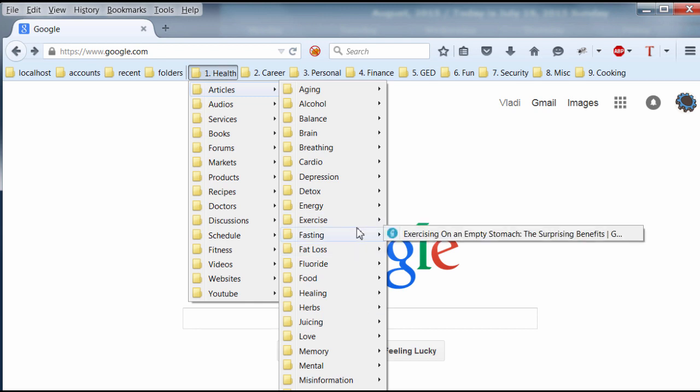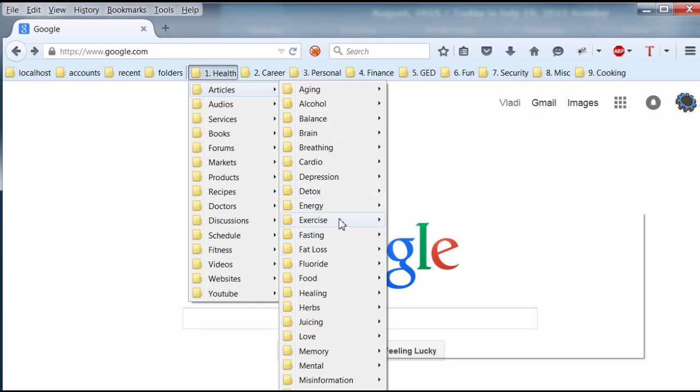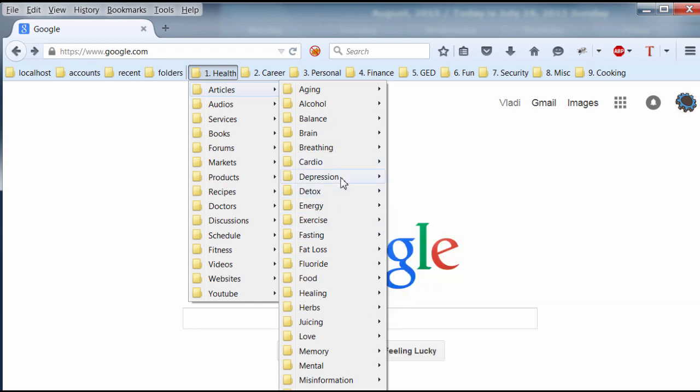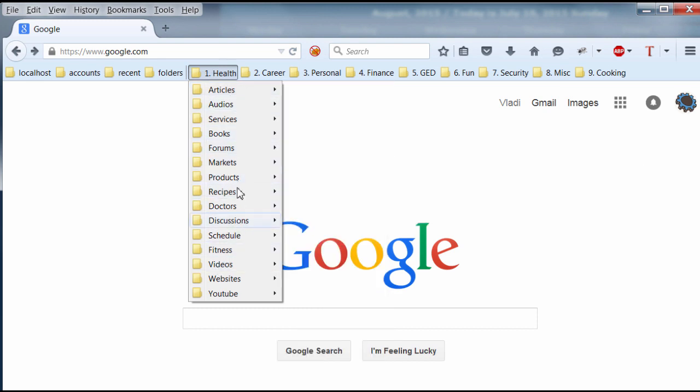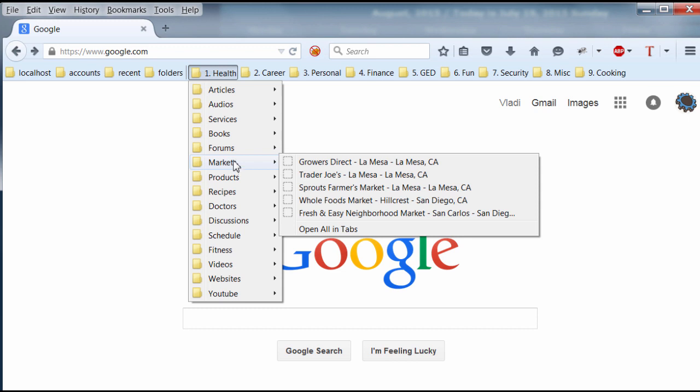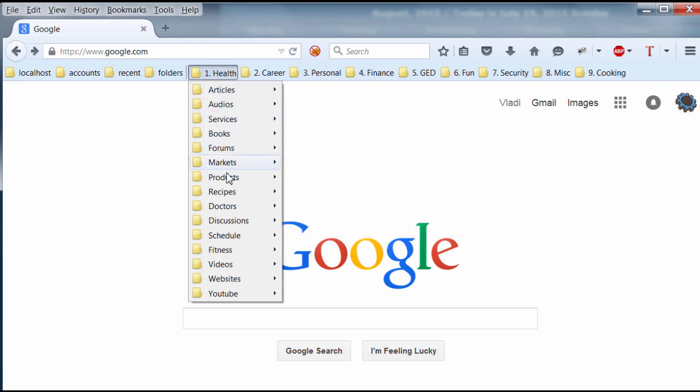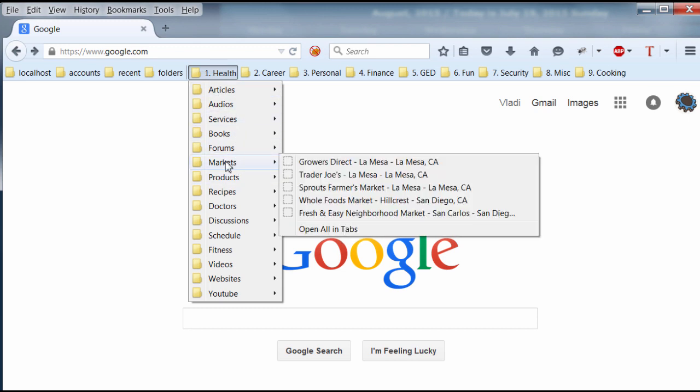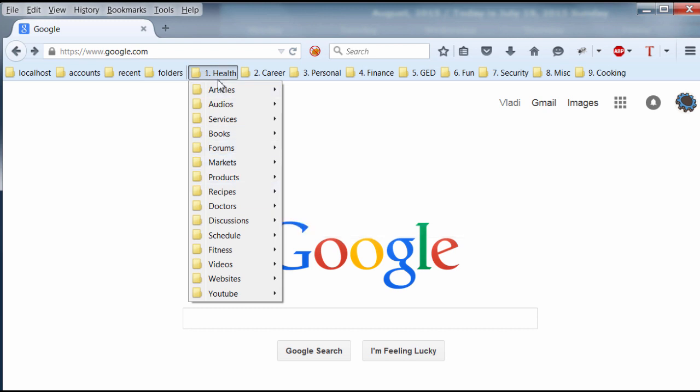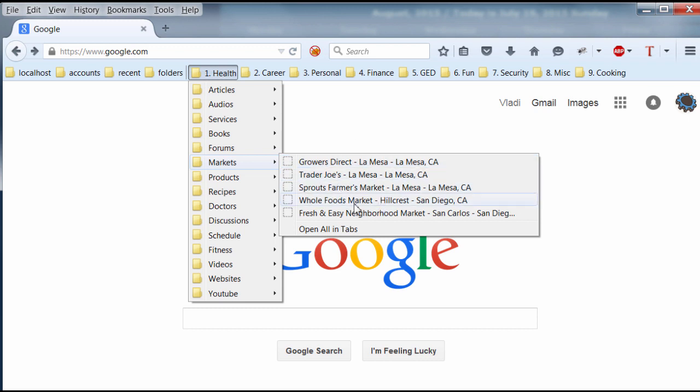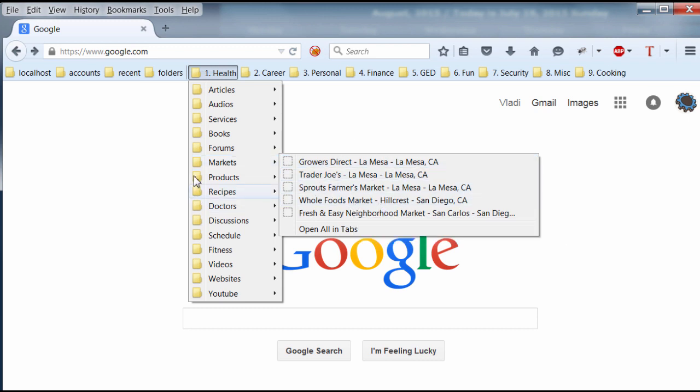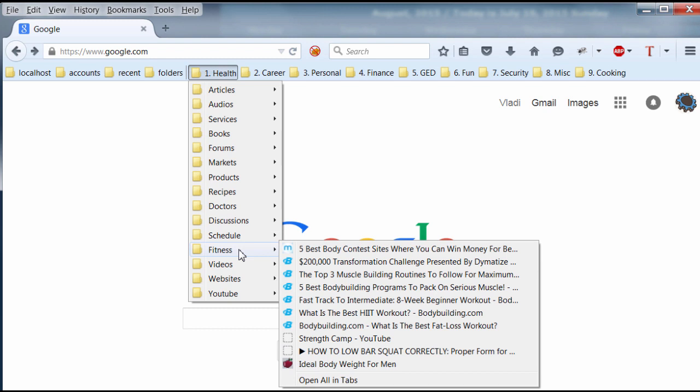So you can do the same thing, you can create subfolders under these main folders here. And you can even add additional folders that are only specific to the main category. For example, Markets, I mean, that's only related to health. Like, Markets where I get health food, so I save them all here under the Markets folder which I just created. Also, I have a fitness folder, which is a subcategory of health.